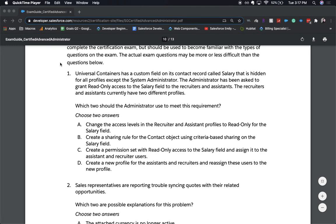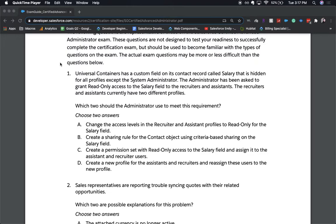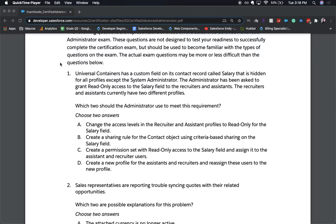Hey everyone, welcome back to my channel. Today we're going to be going over some exam questions or practice exam questions for the advanced administrator certification. So this certification is one step above the admin certification and kind of proves that you have some experience doing administration within Salesforce. And the questions are a bit harder, so I would take more time studying the exam. All right, without further ado, let's go ahead and jump into the questions.